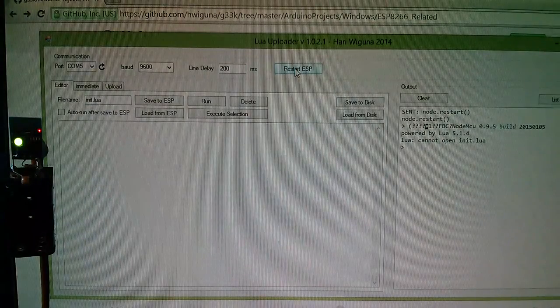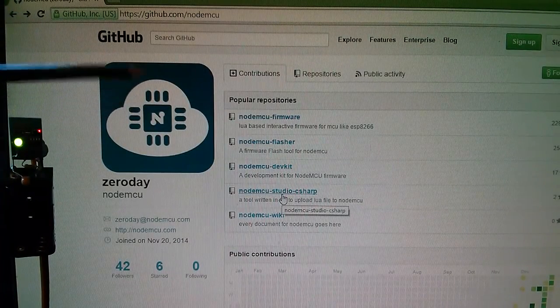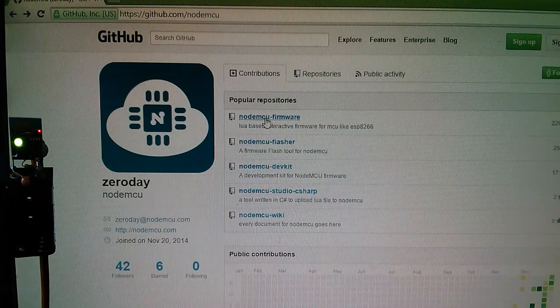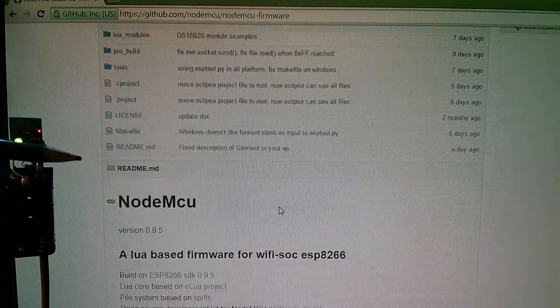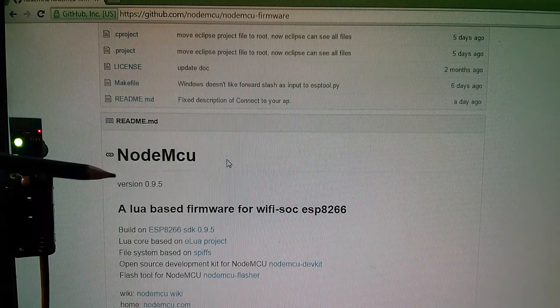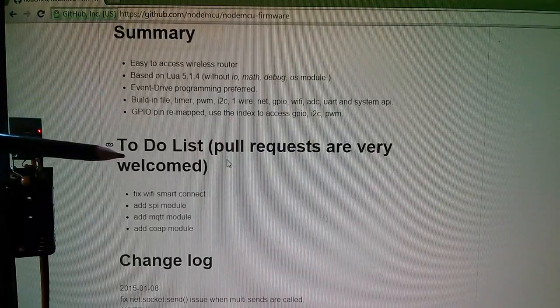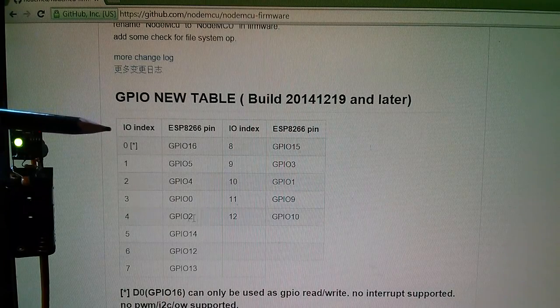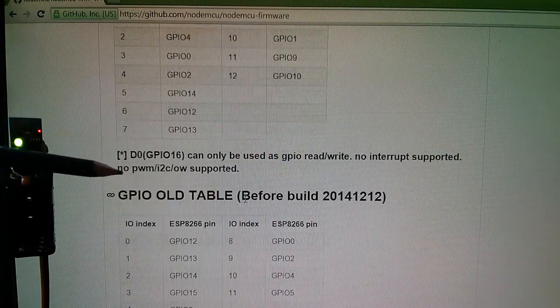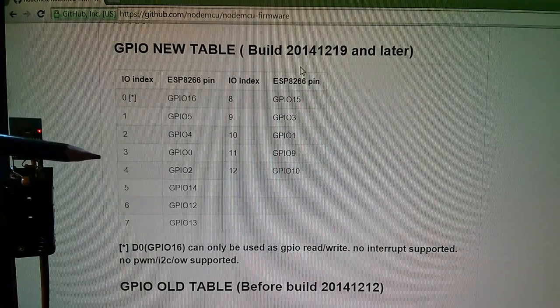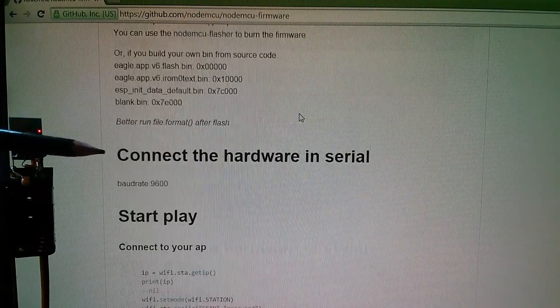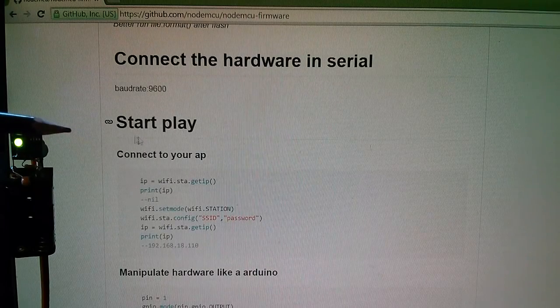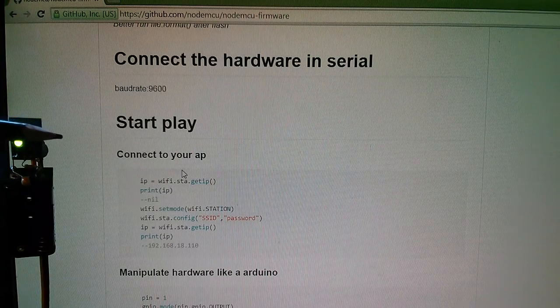So now we need to head back to NodeMCU on GitHub, github.com/NodeMCU. And the first link, NodeMCU firmware, takes us to all the parts of the NodeMCU firmware. But I'm interested in the README, because this gives you an introduction to NodeMCU version 0.9.5, tells you a little bit about it. And this is important, the GPIO table, the GPIO pins and how they relate to the IO index. It has changed. So this is the old table before the 12th of December 2014. This is the new table after the 19th of December 2014. But further down, there's some stuff on flashing the firmware. Further down it says, start play. Now this is where it gets very exciting.